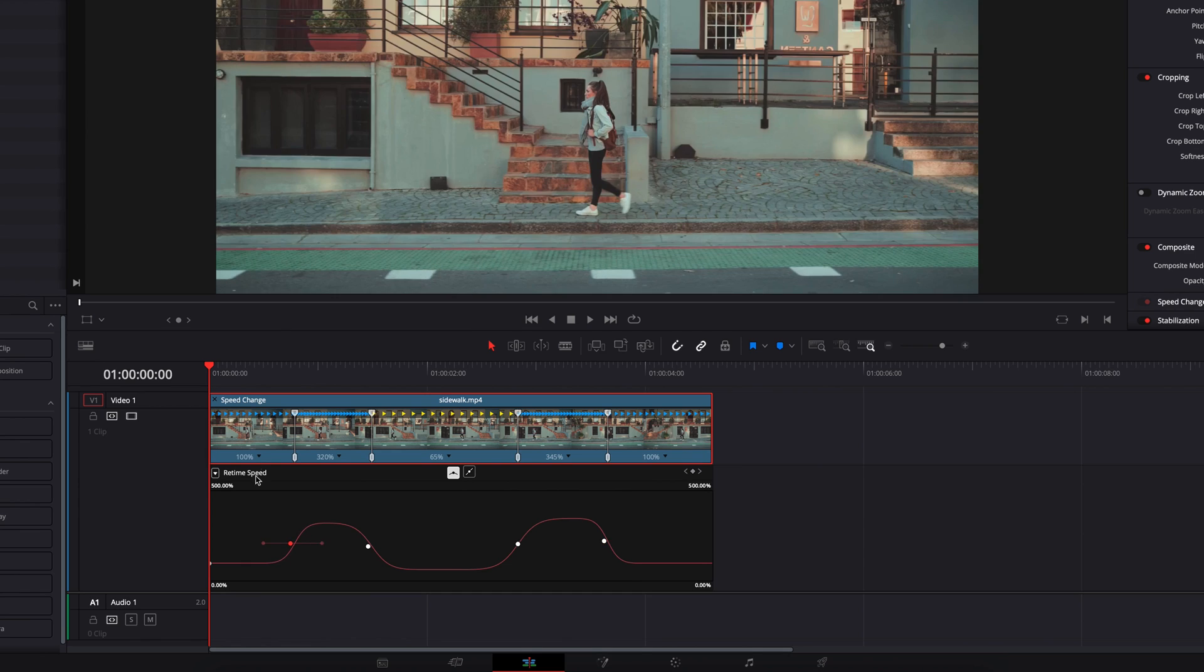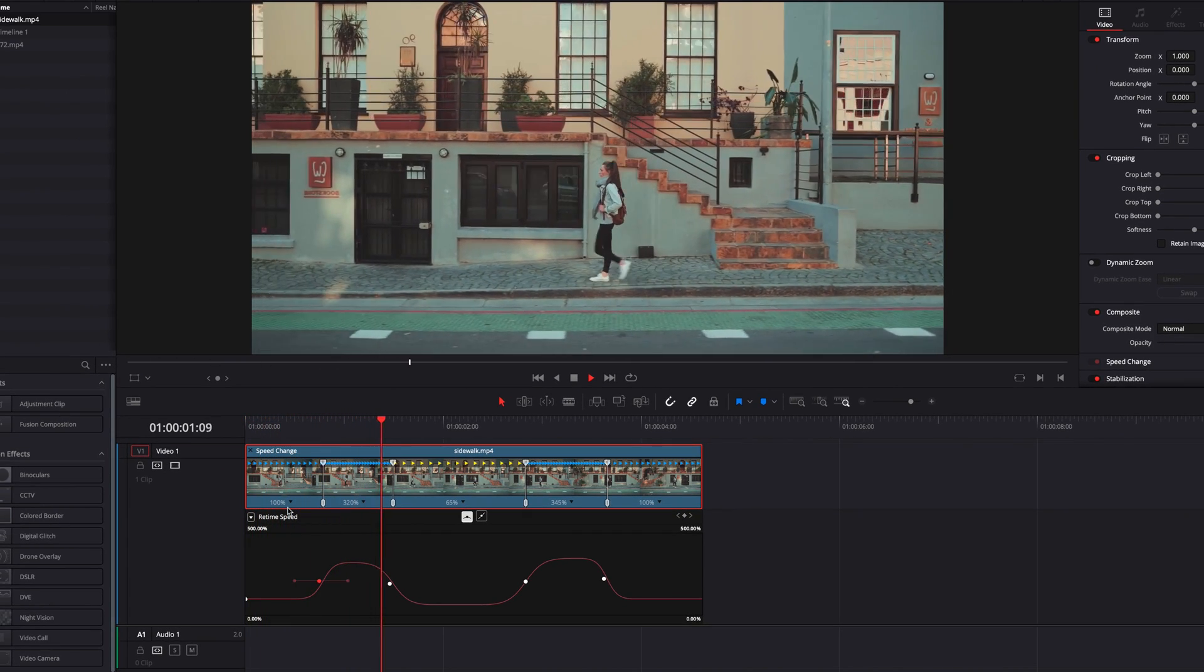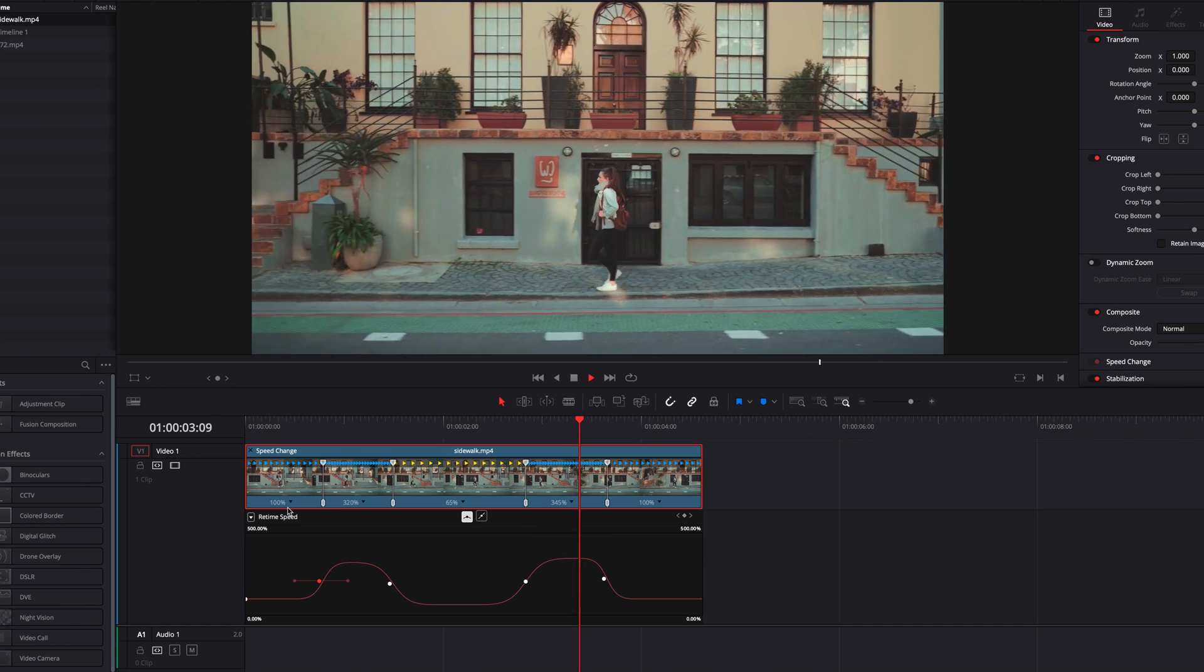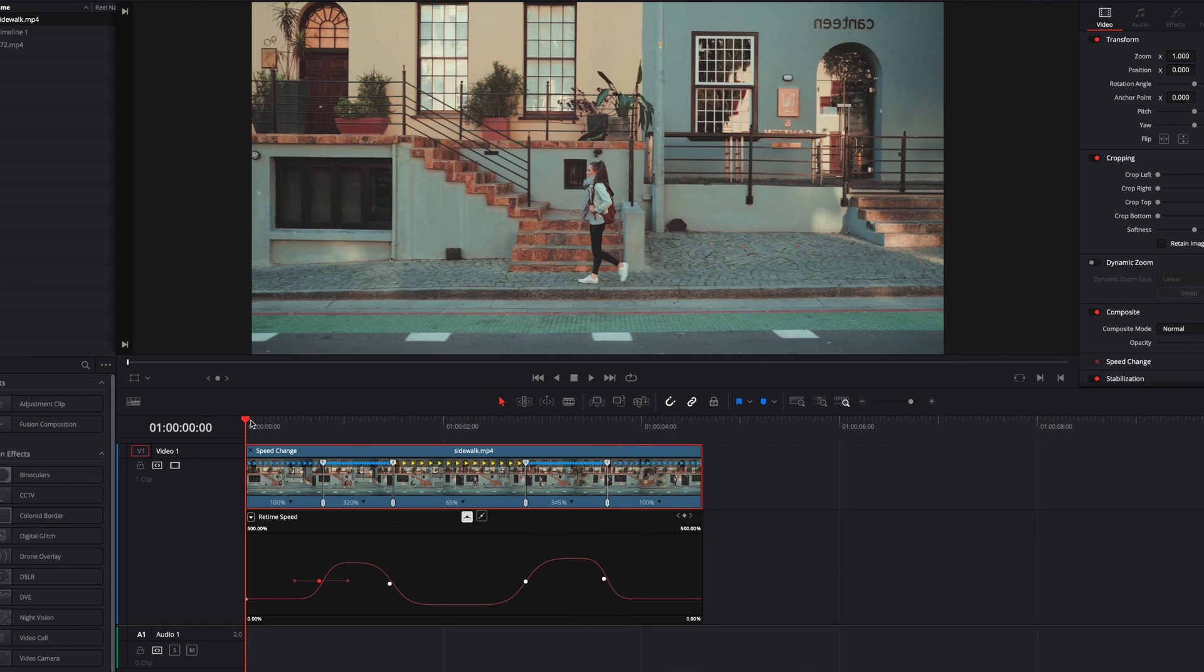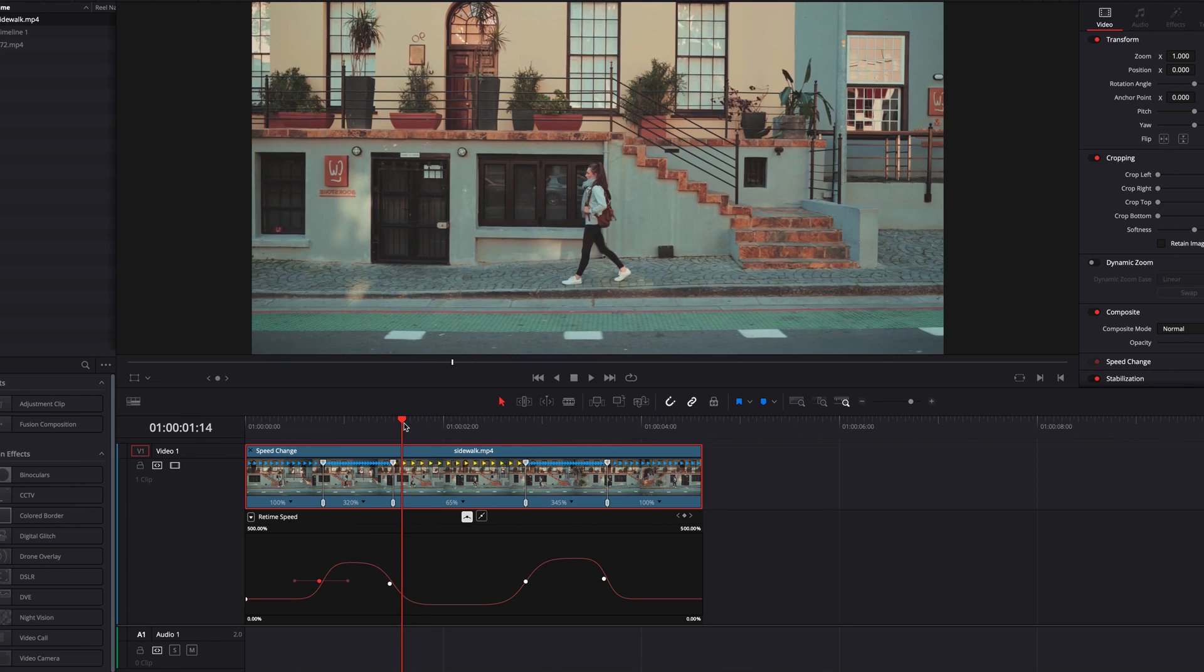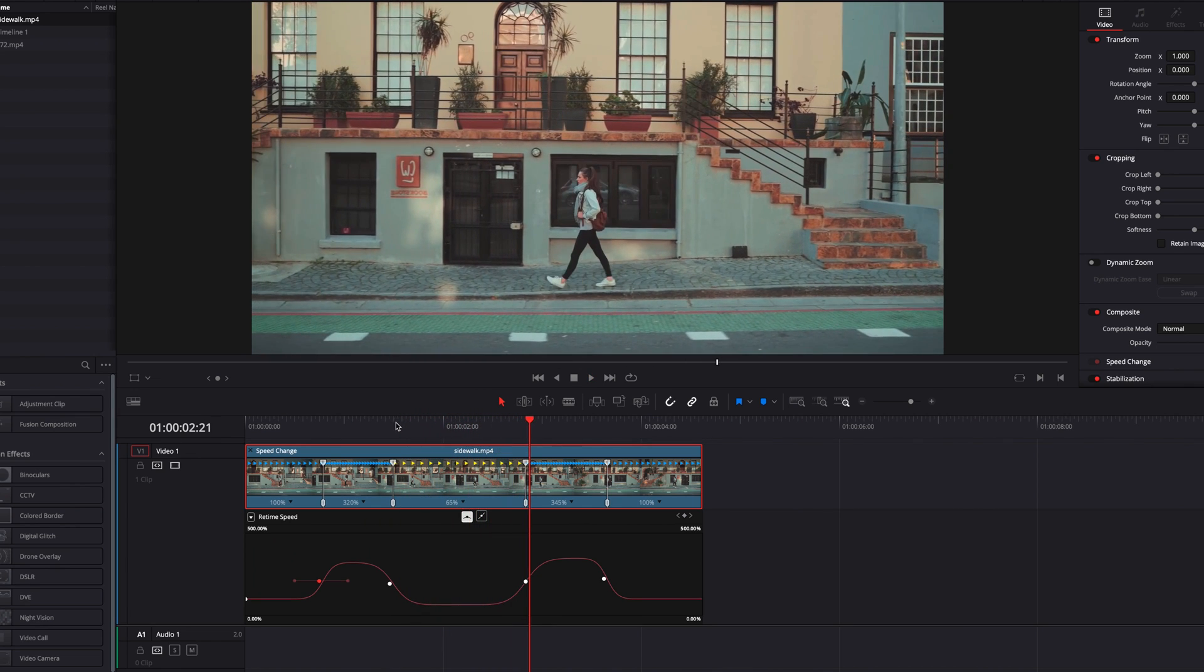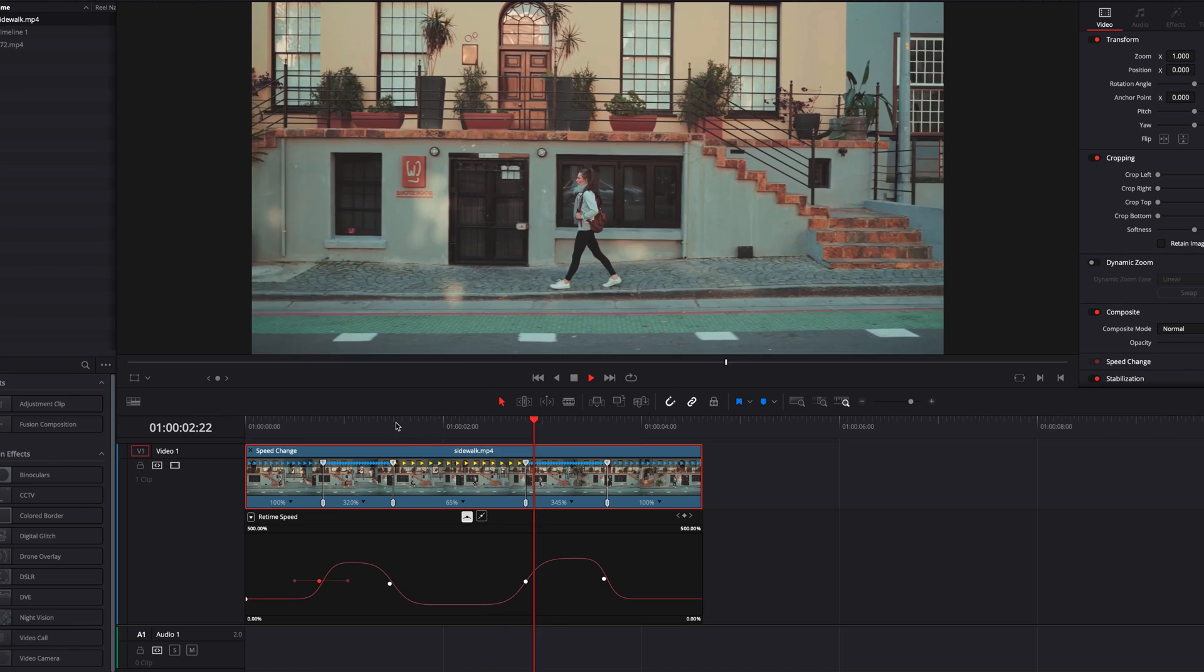As you see, now this is looking really good between speeds. The transition is a lot smoother, but there is still one thing that we have to fix: when the video goes to slow motion, it's really choppy. So we'll look at how to address this next.